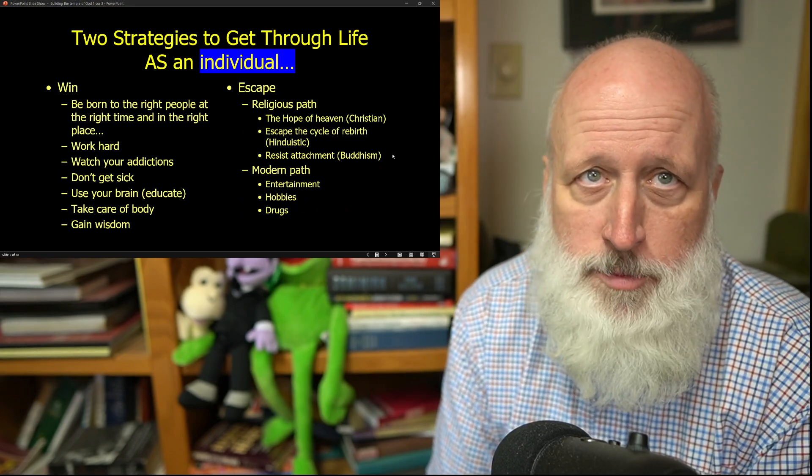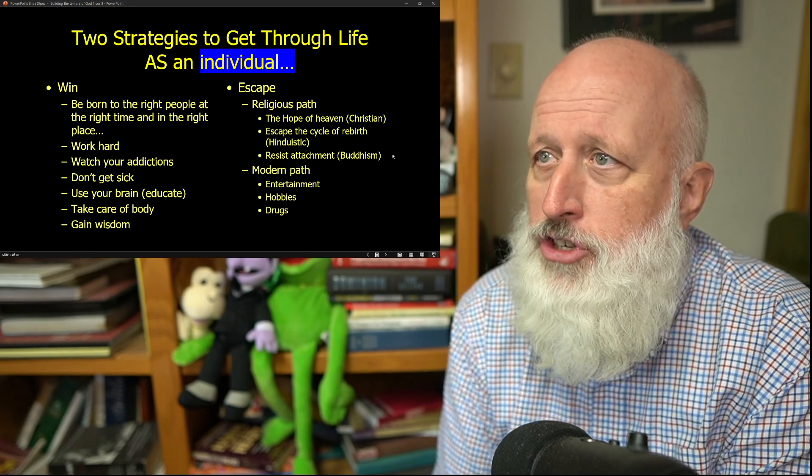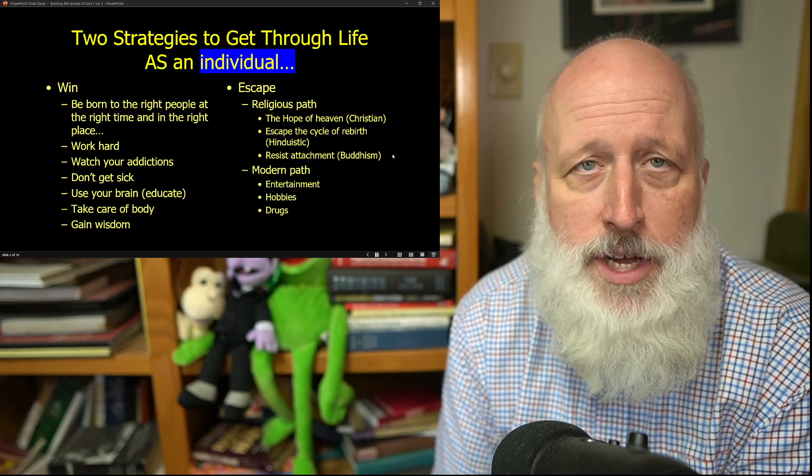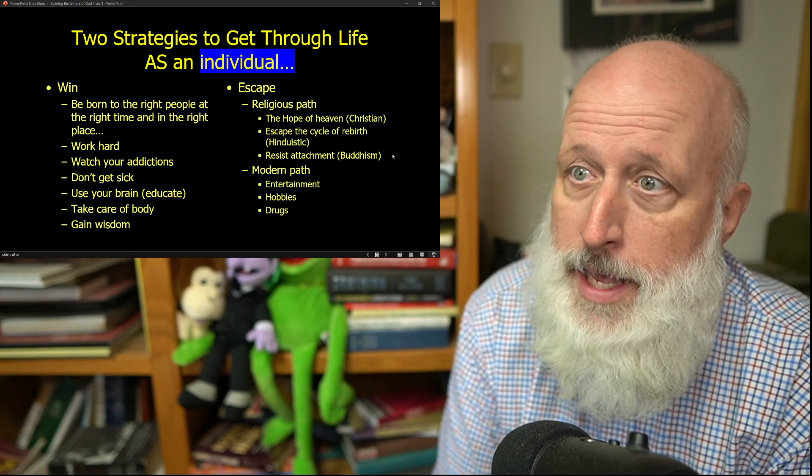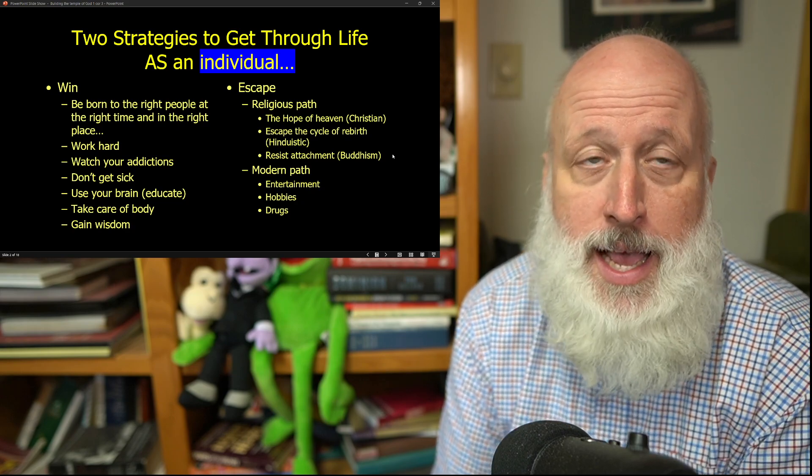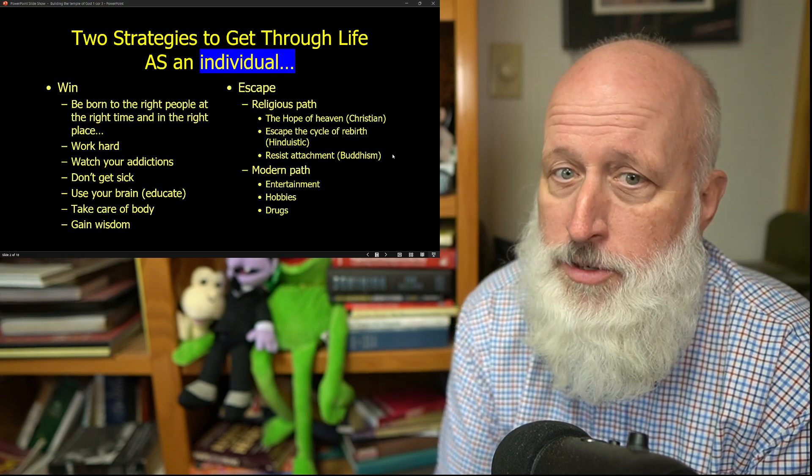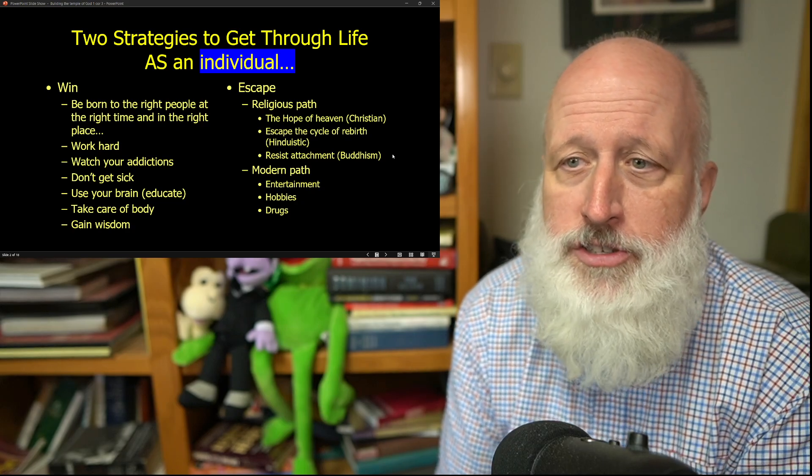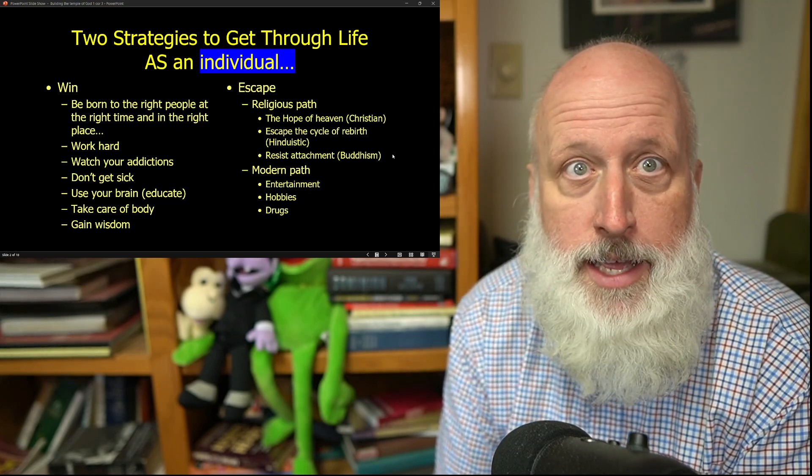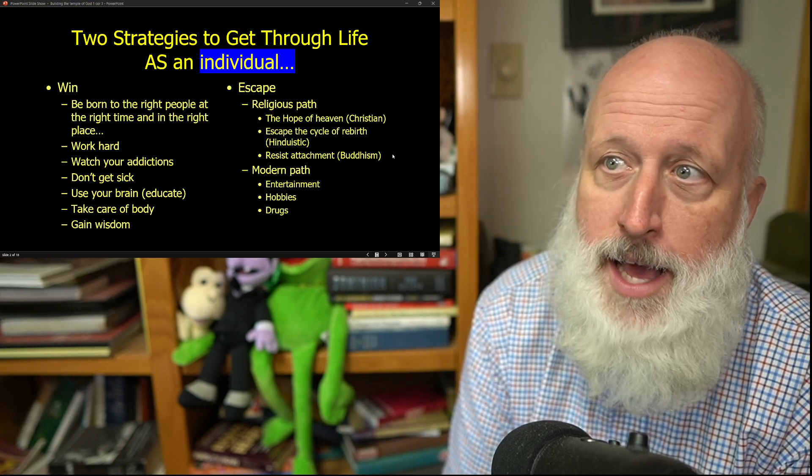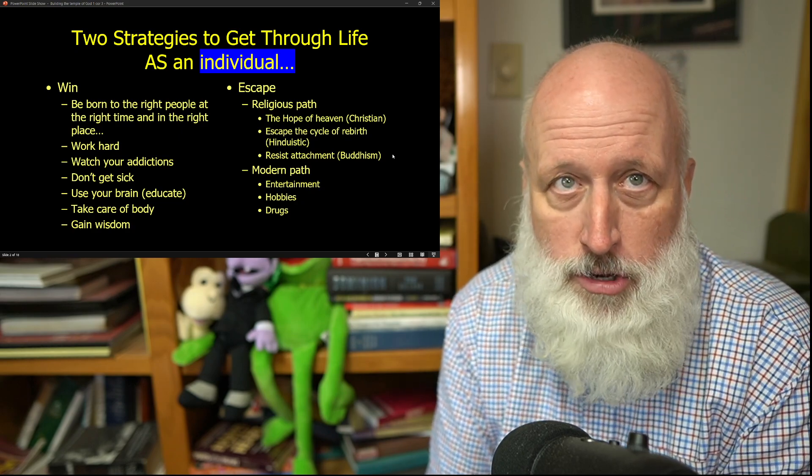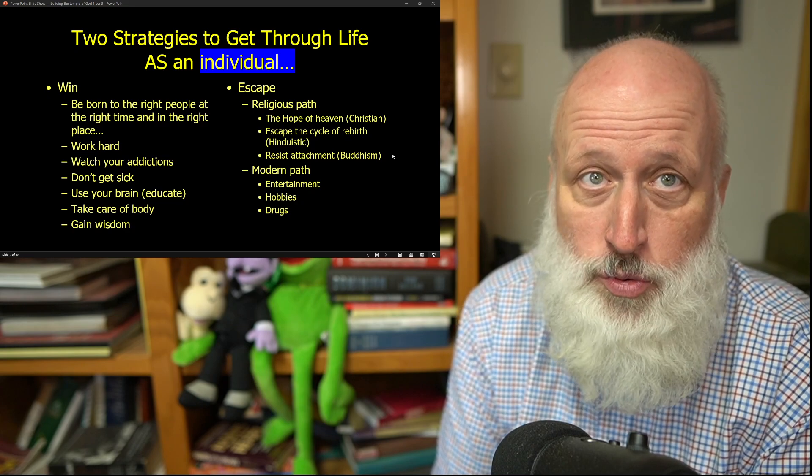Over the last number of sermons, I've shared these two strategies of getting through life. One is to win, and of course to win, to be born to the right people at the right time in the right place is a huge advantage, but to work hard and to watch your addictions and to don't get sick and to use your brain and get educated and take care of your body and try and gain wisdom, these are all good things to win as an individual.